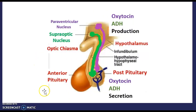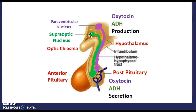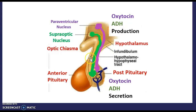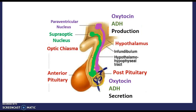This diagram is a zoom-in of the previous one. The paraventricular nucleus produces oxytocin and the supraoptic nucleus produces ADH. They travel down the infundibulum via the hypothalamo-hypophyseal tract to the posterior pituitary, where they are stored. When they need to be released, the fenestrated capillaries open up and release them.